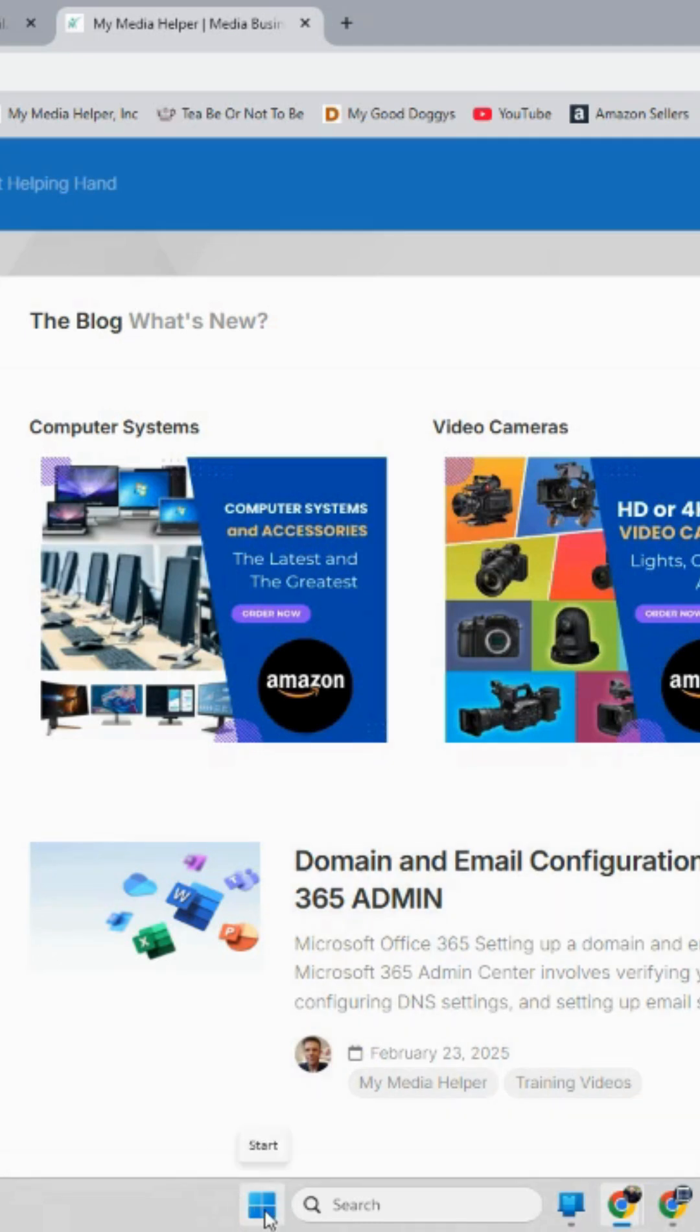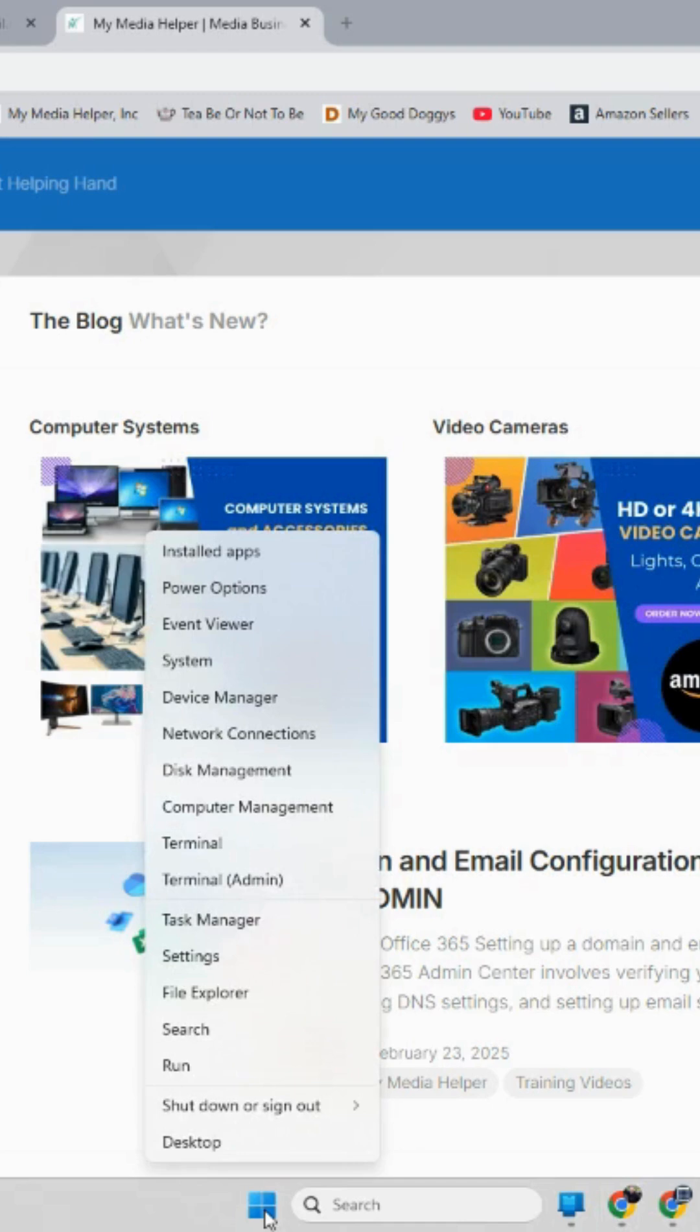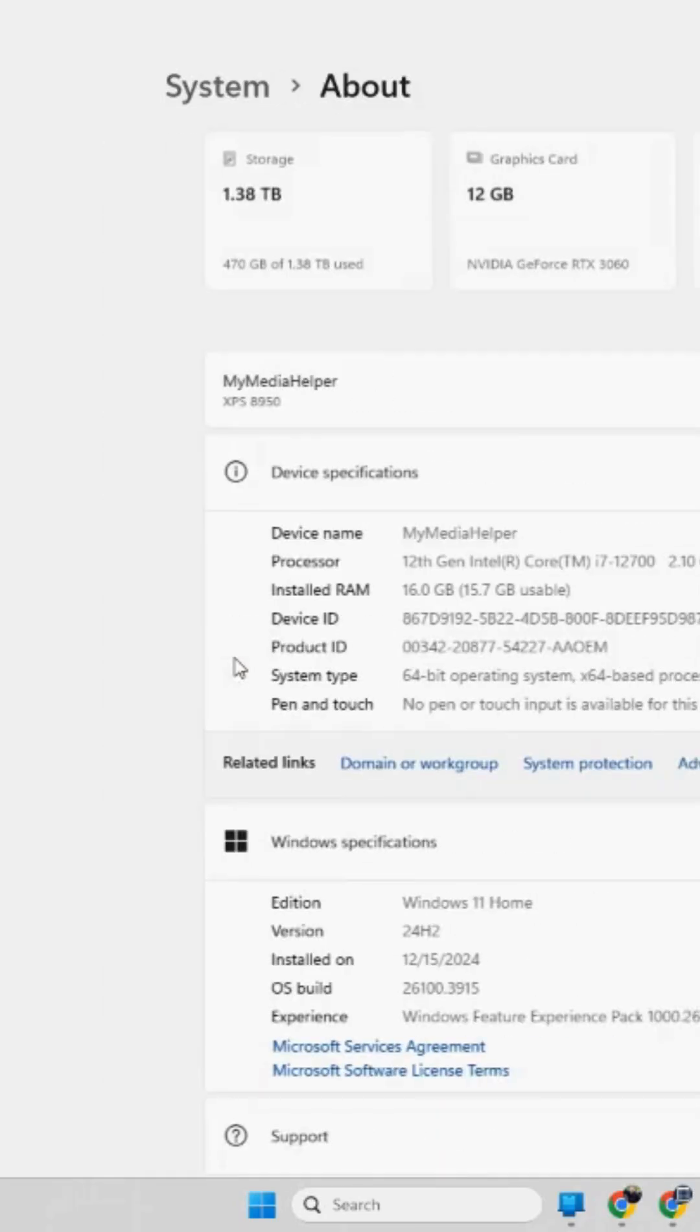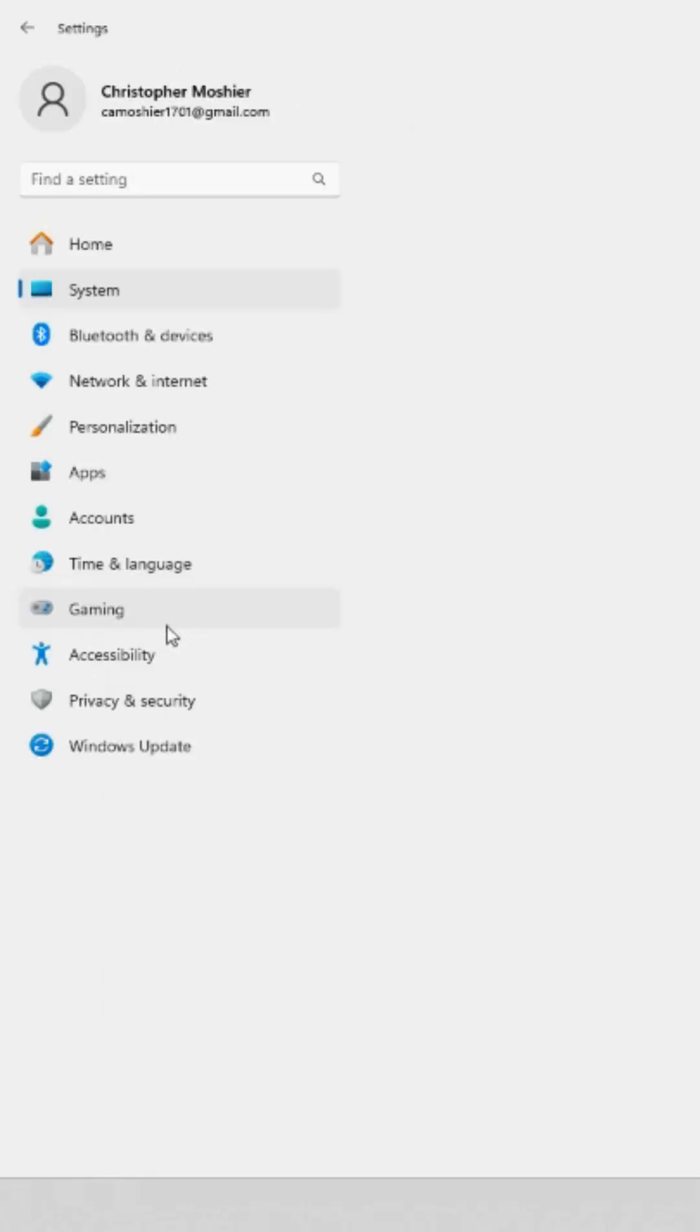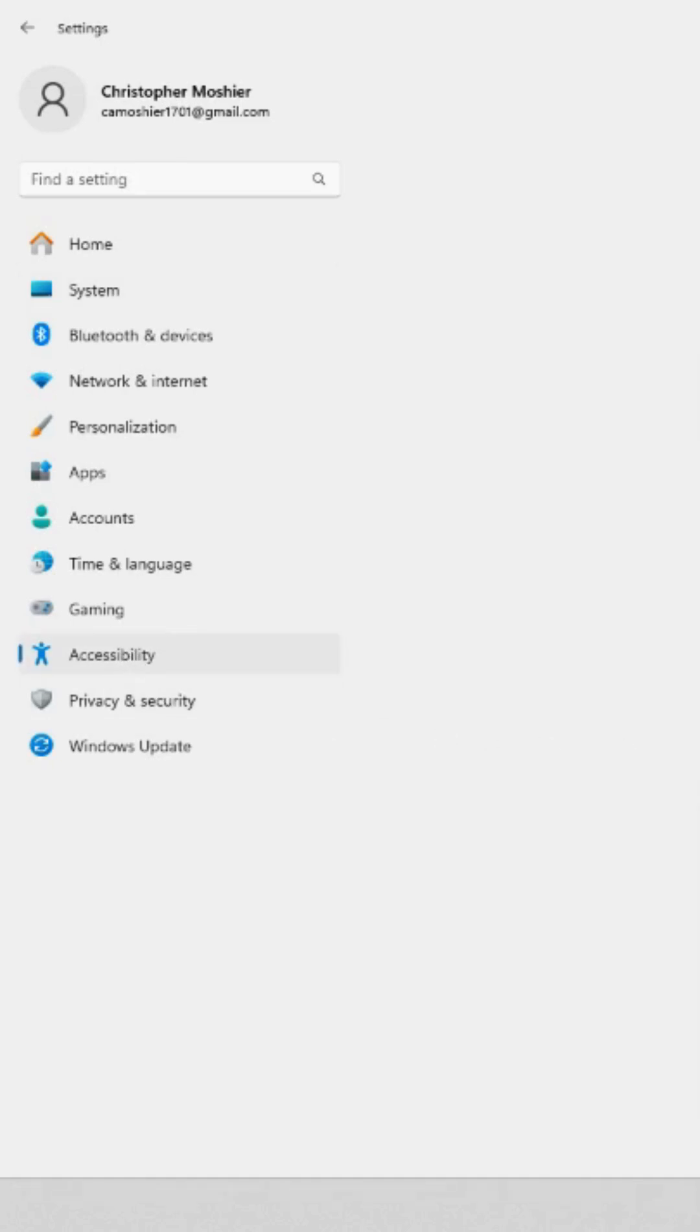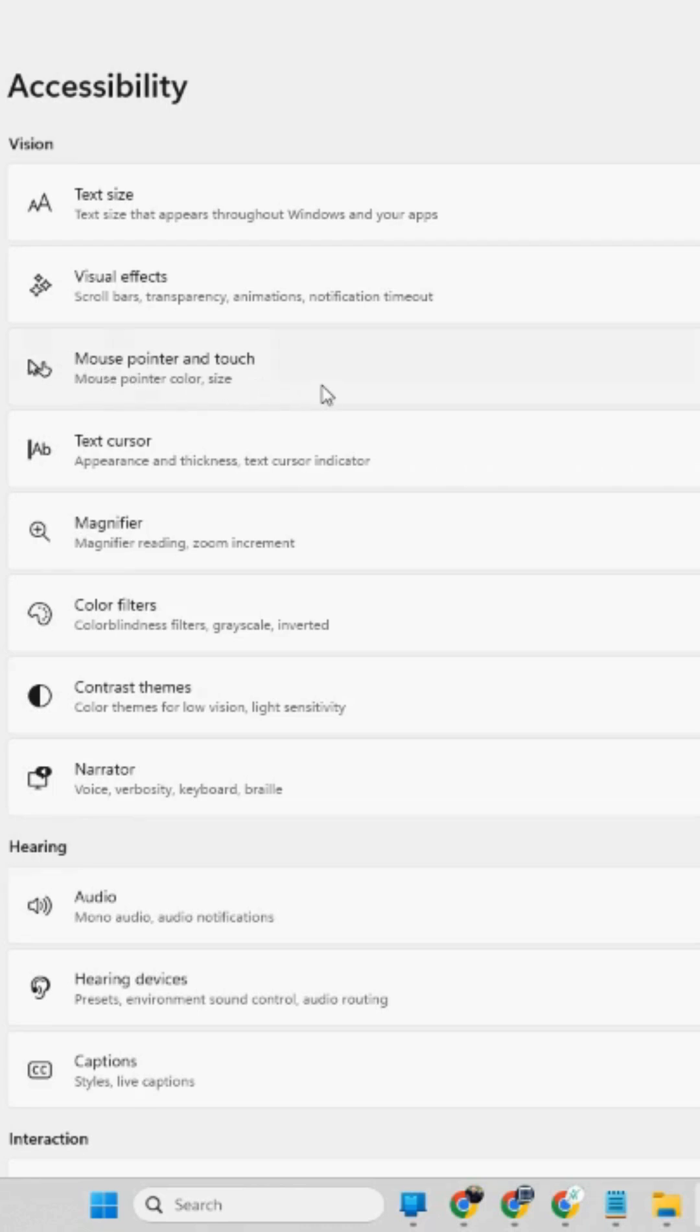So you want to go to your Windows logo at the bottom and you want to right click and then go up to system and just click your left click for system and go over to accessibility and left click there. And then right here you're going to see mouse pointer and touch so I'm going to left click on that.